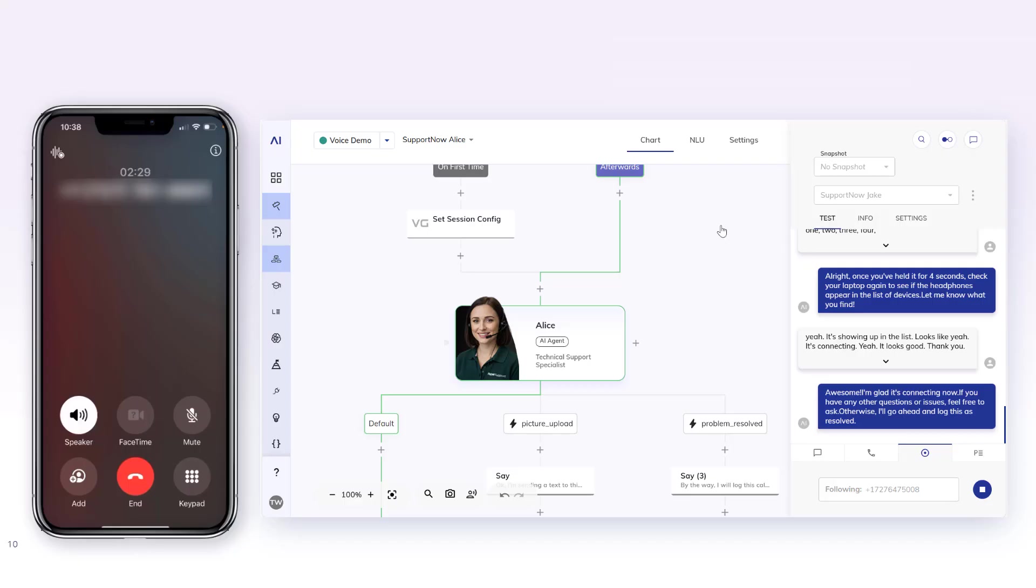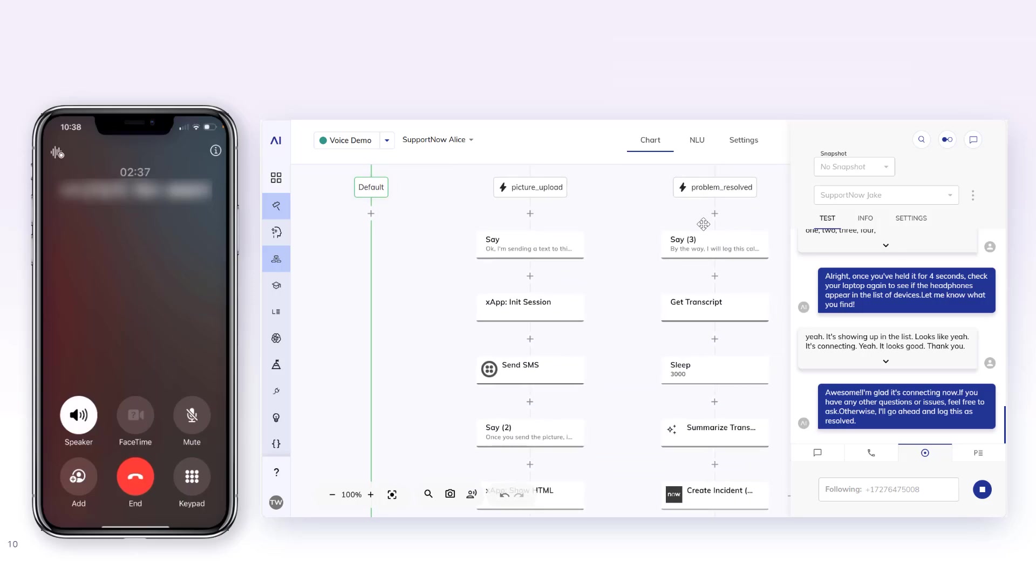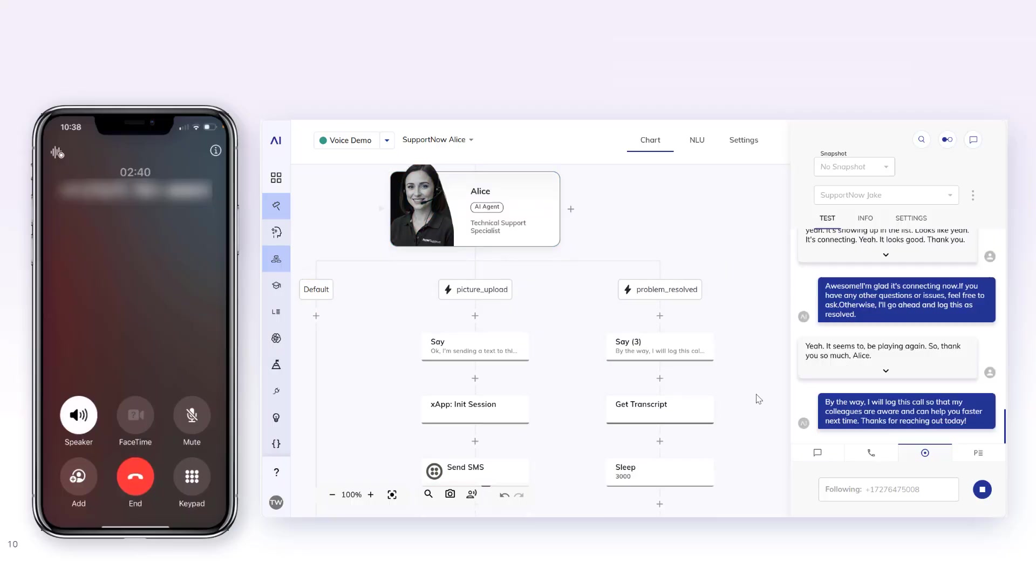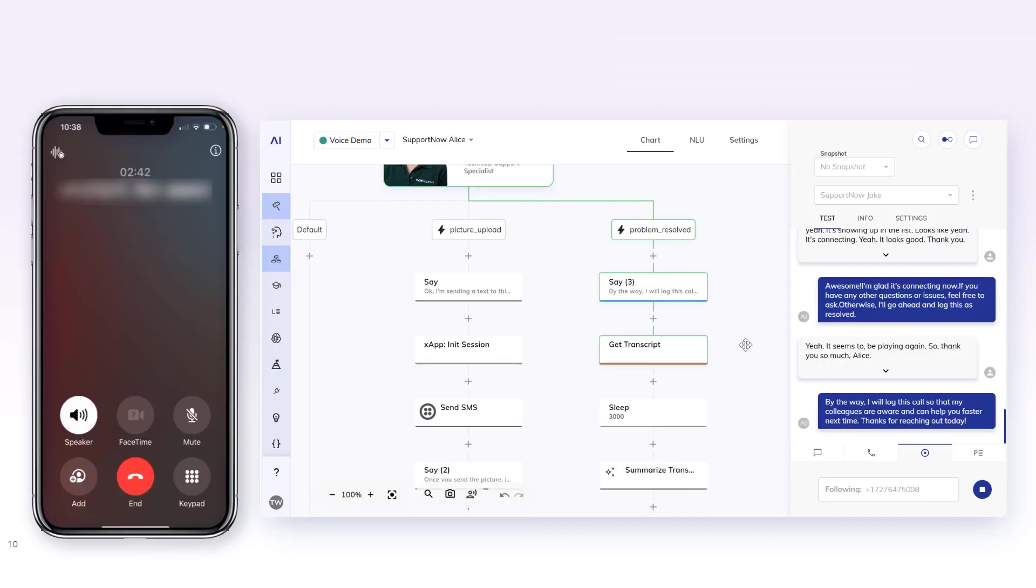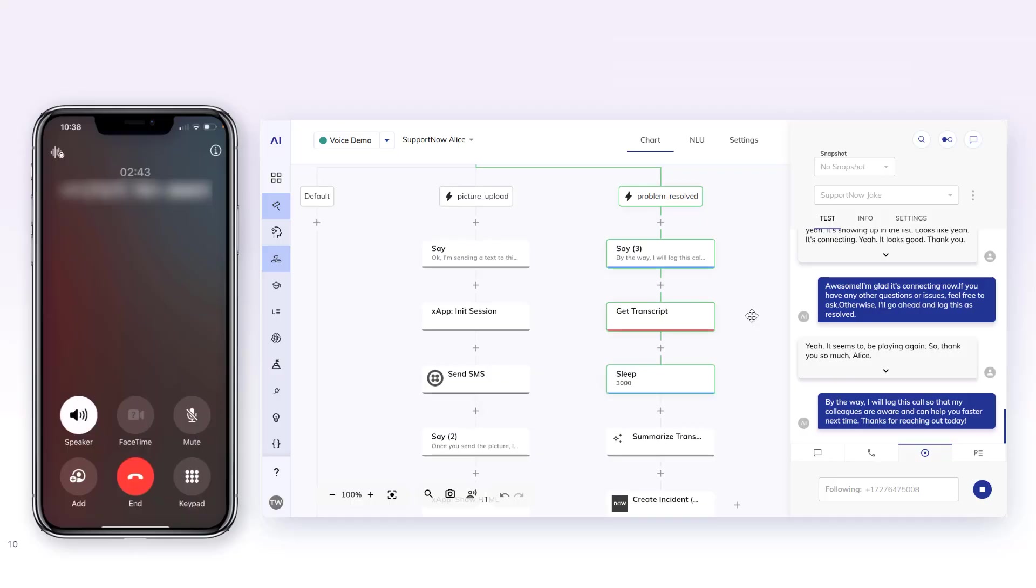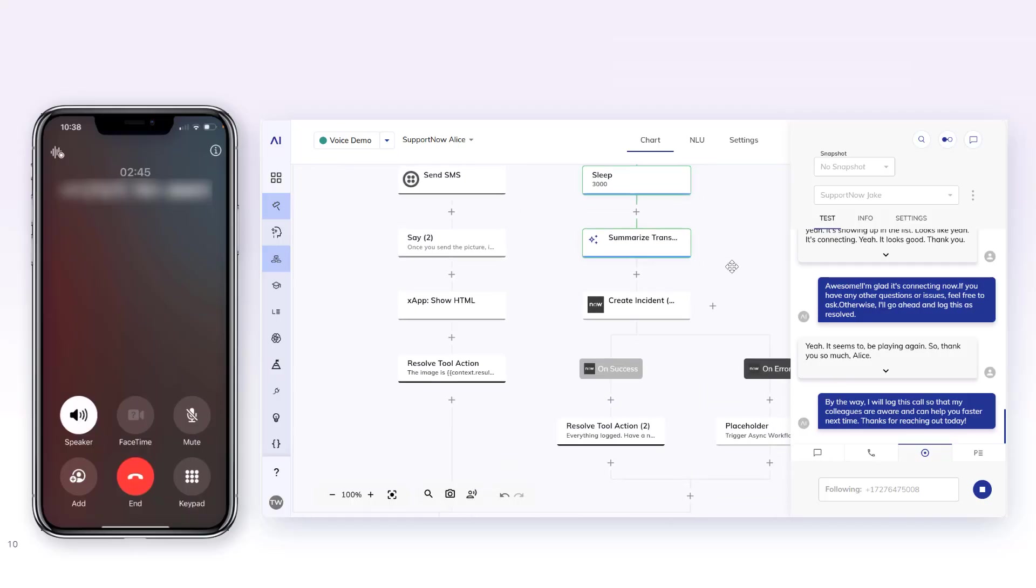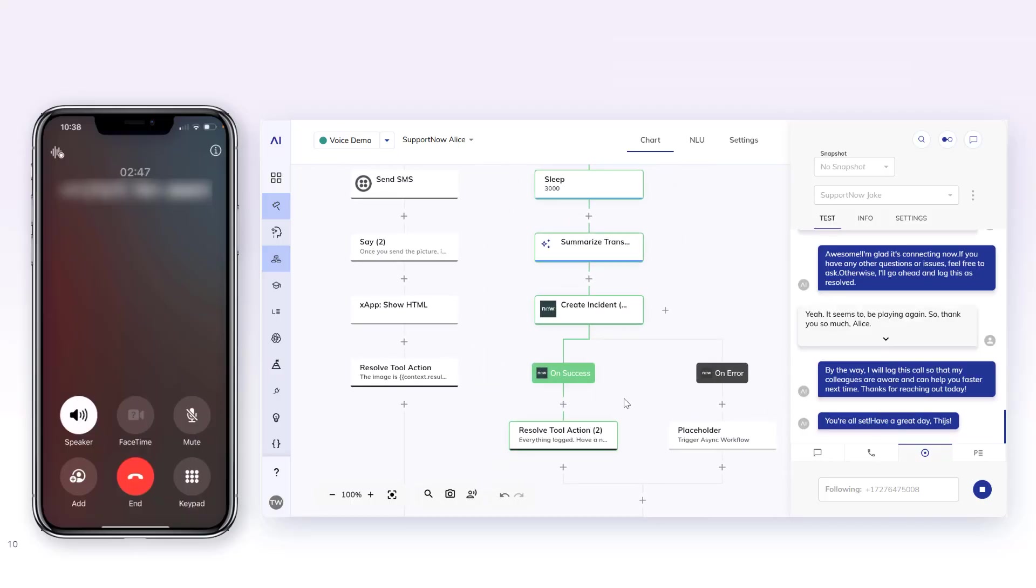Awesome. I'm glad it's connecting now. If you have any other questions or issues, feel free to ask. Otherwise I'll go ahead and log this as resolved. Yeah, it seems to be playing again. So thank you so much. By the way, I will log this call so that my colleagues are aware and can help you faster next time. Thanks for reaching out today. You're all set. Have a great day.